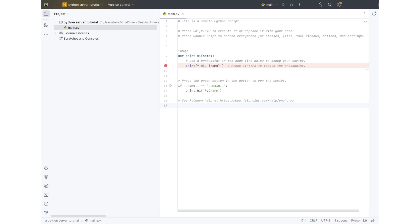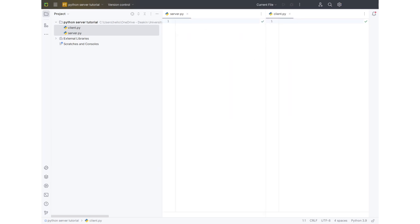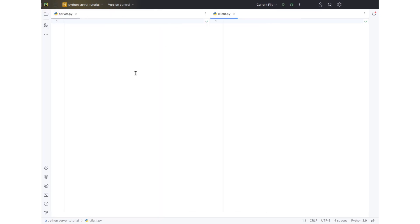I'll be using Python PyCharm for this project. I've removed main and I've created a client and server file. You can create a new file just by right clicking and then selecting a Python file. I've got the view set up where I've got the server on the left and the client on the right. I like to have split views when I'm working on these sort of things, it just makes it a bit easier.